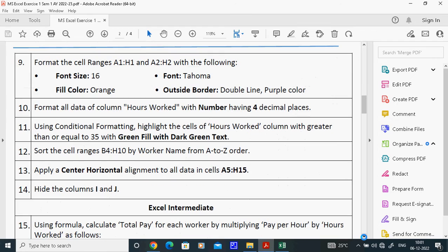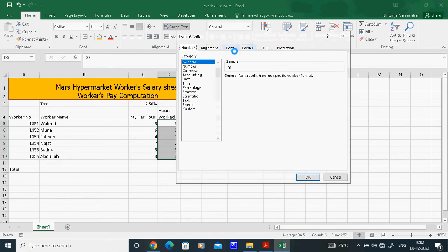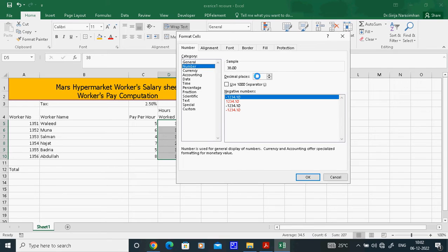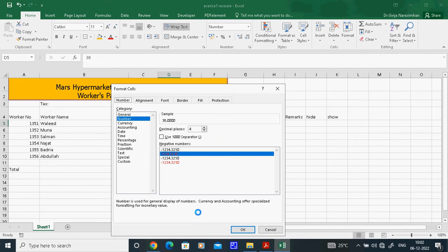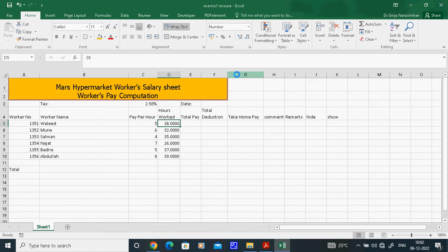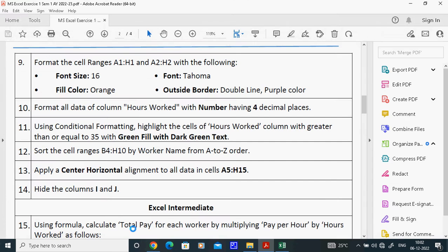Question 10: Format all data in the Hours Worked column with a number having four decimal places. Select the Hours Worked column. You can either click the Number format arrow in the Home tab or right-click and choose Format Cells. In either case, select Number and set decimal places to 4. Both methods are correct.